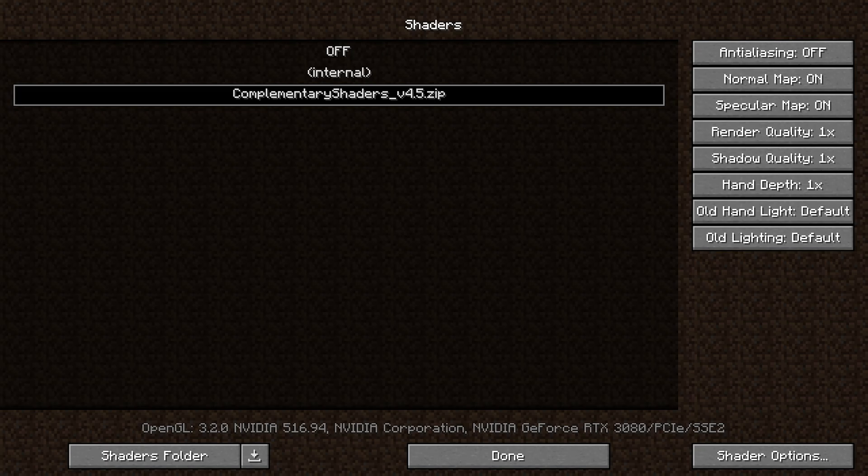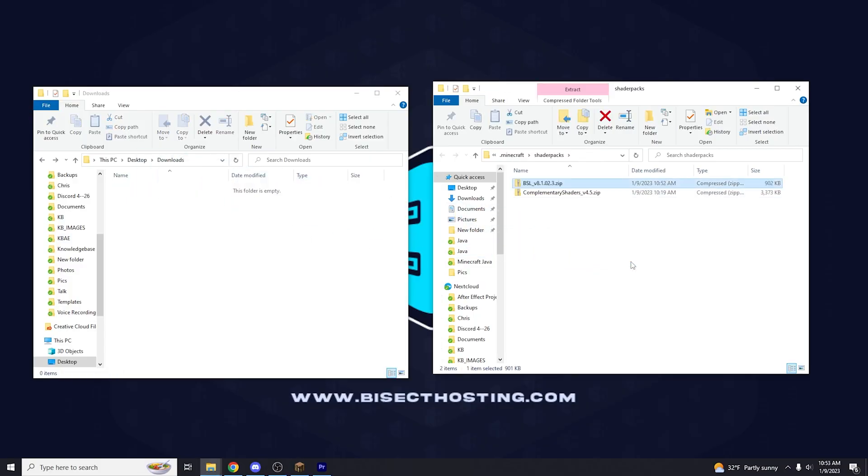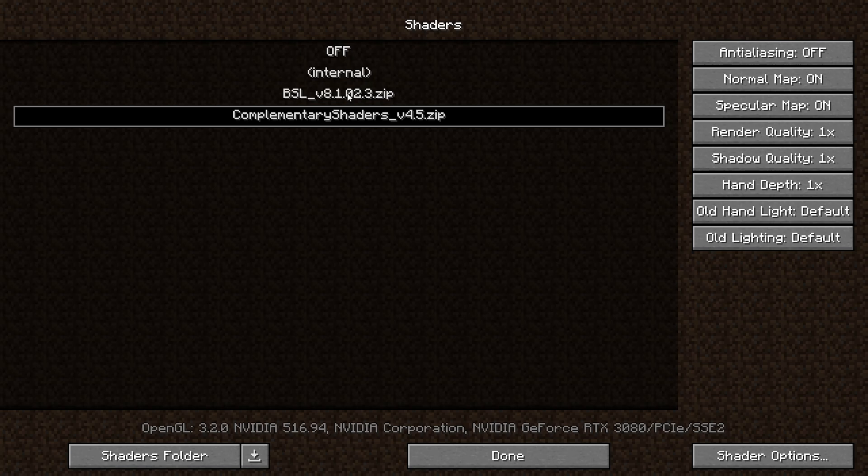If you would like to install a different shader you can follow the same steps and you don't have to get rid of the shader in the folder. Just drag the new zip file into the shaders folder and you can choose it from this menu. You can also choose to turn them off if you don't want any shaders currently.